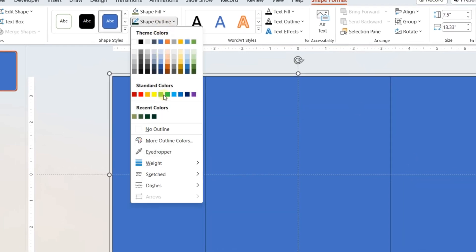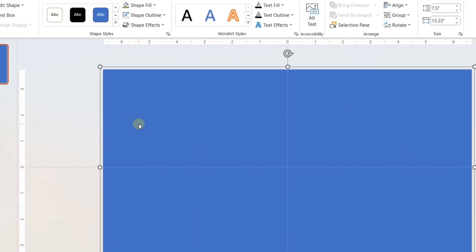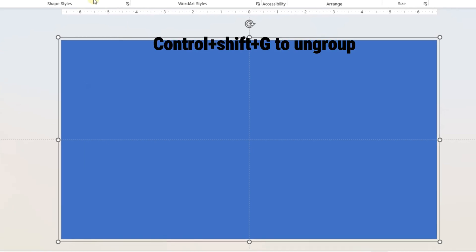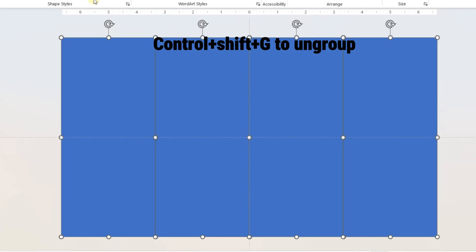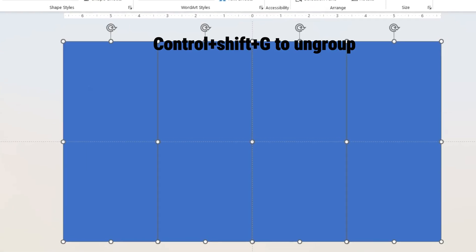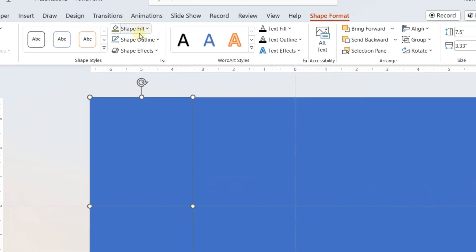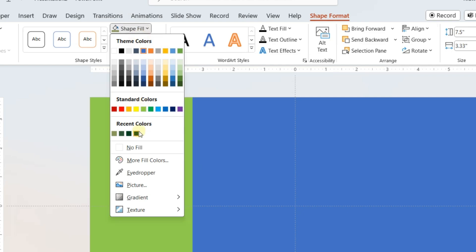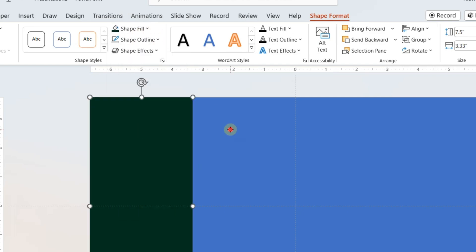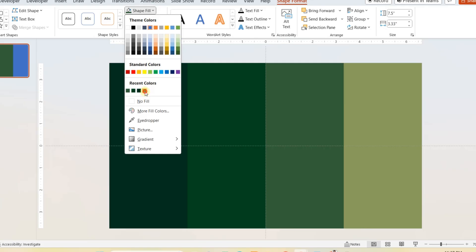From the format option, select no outline. Press Ctrl, Shift, and G to ungroup them. Now select the first rectangle and format it with a color. Do the same for the rest of the shapes.